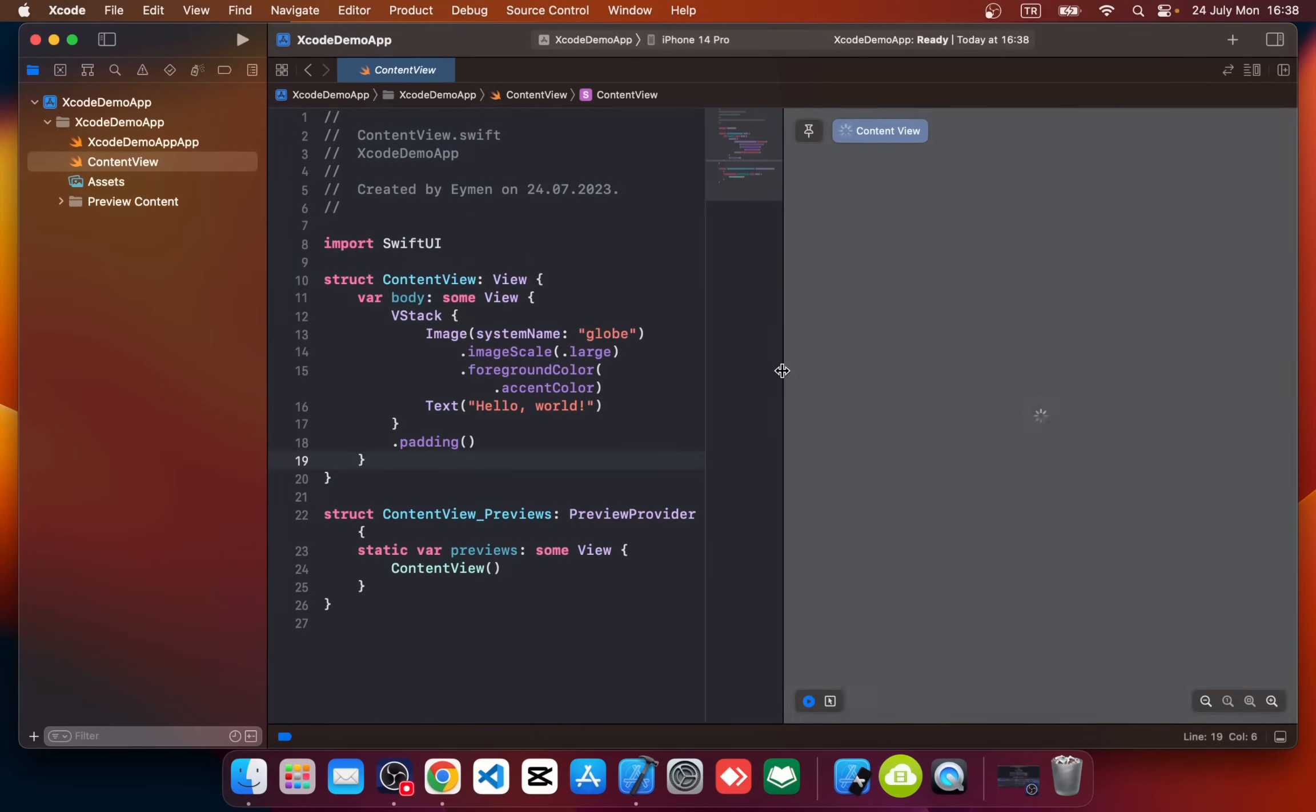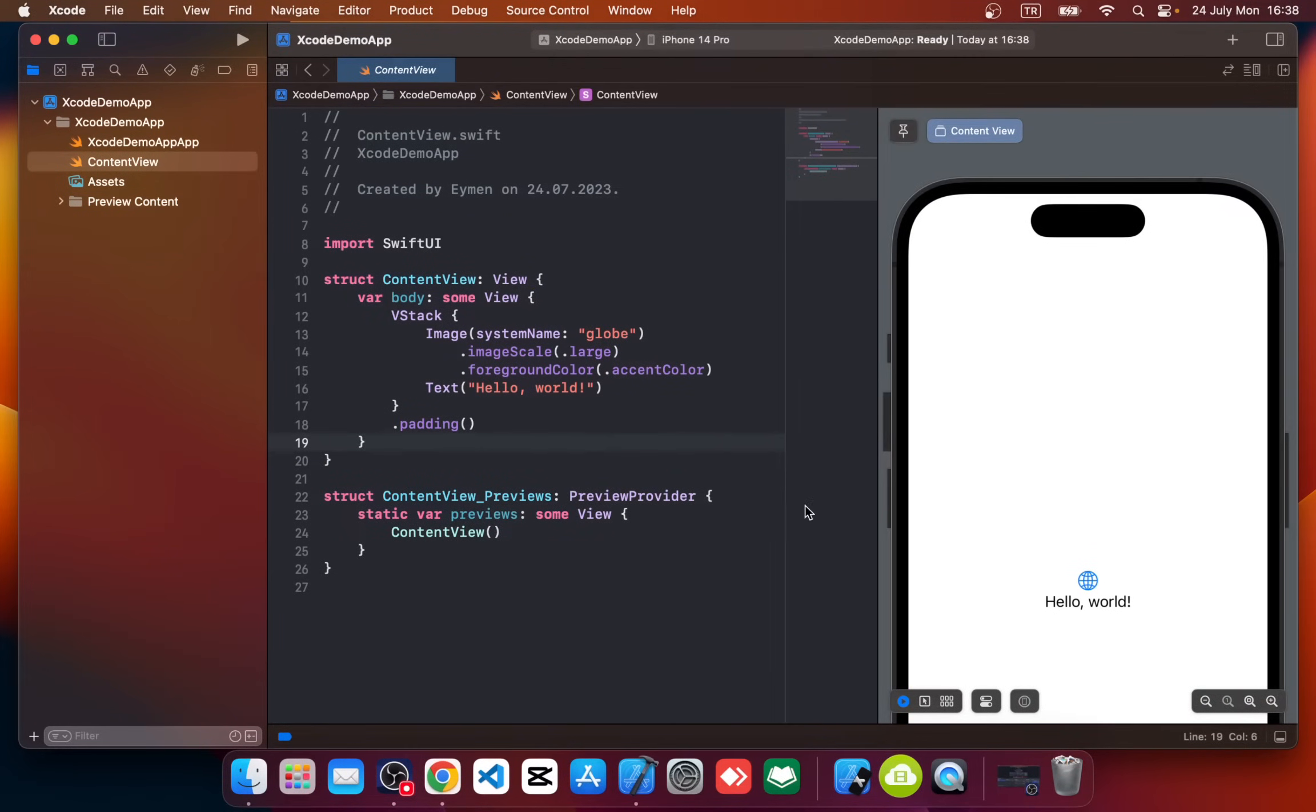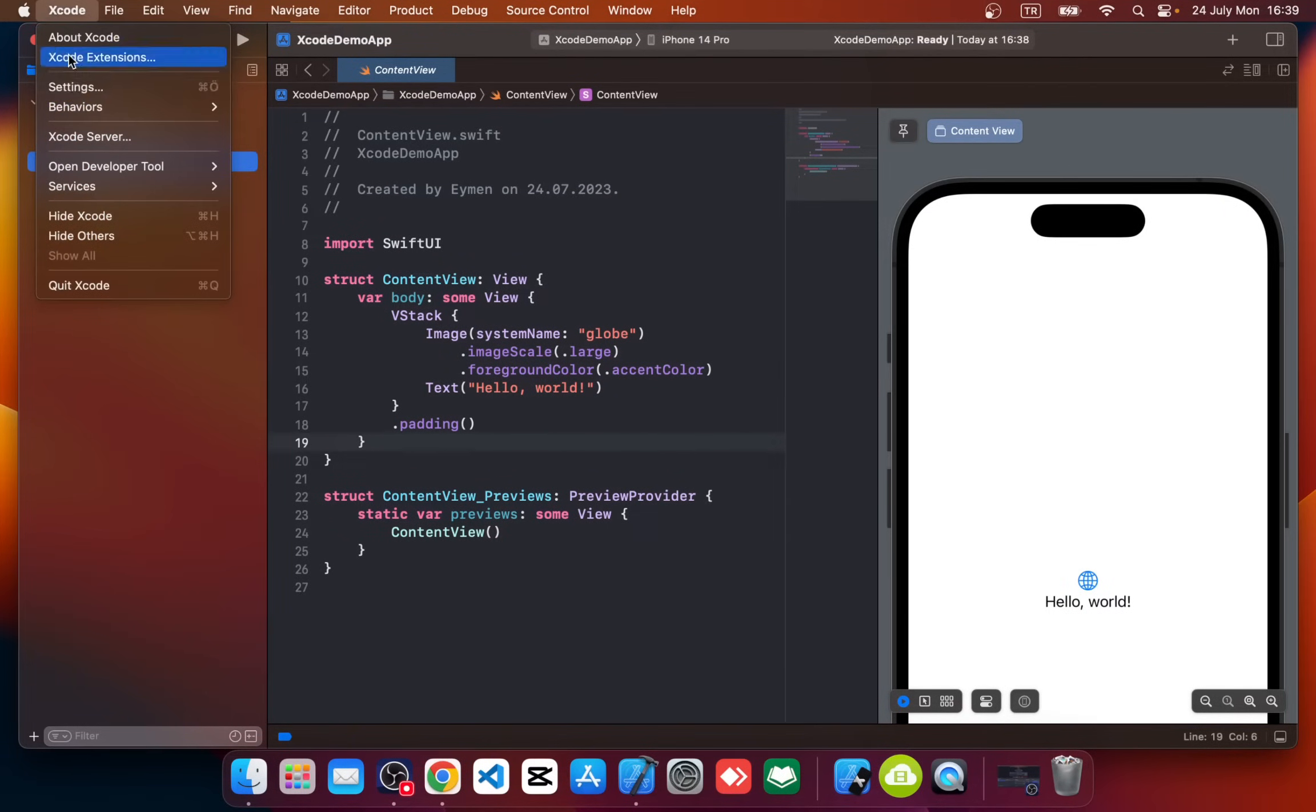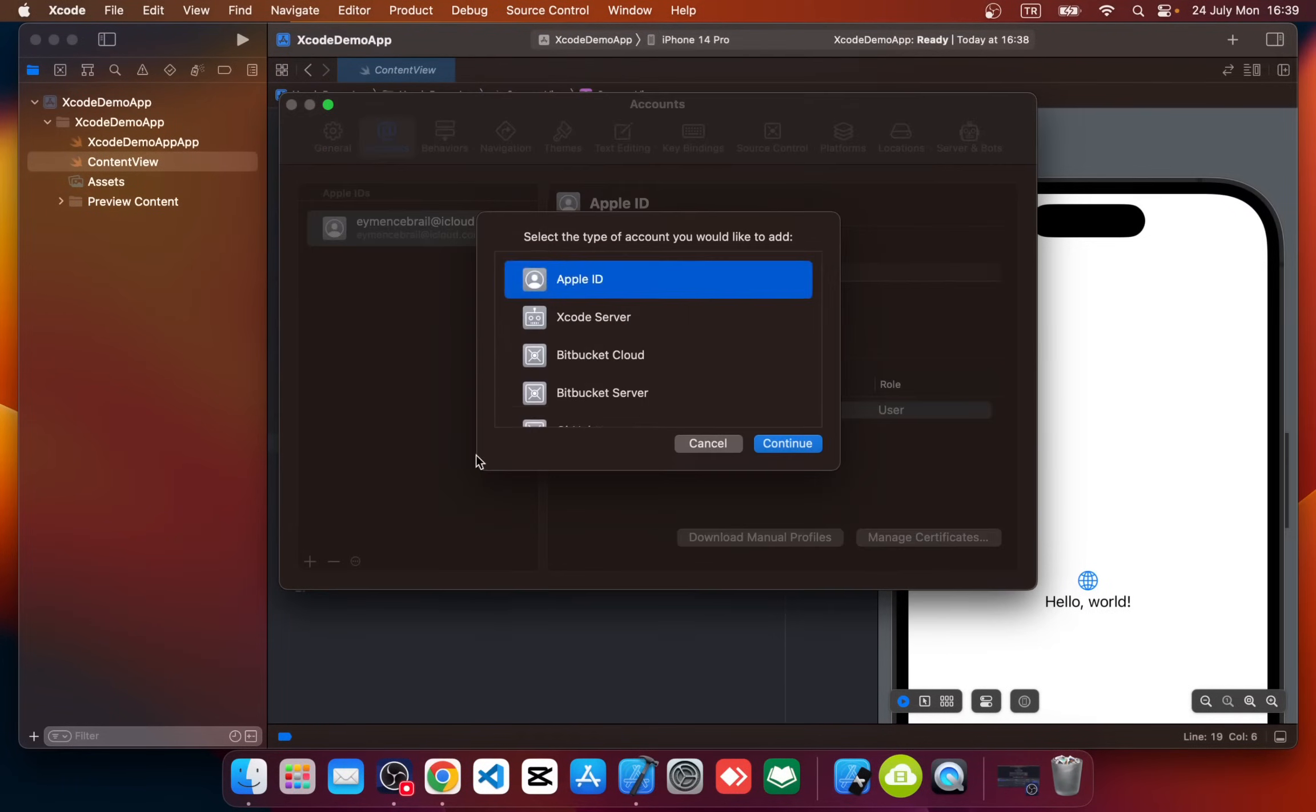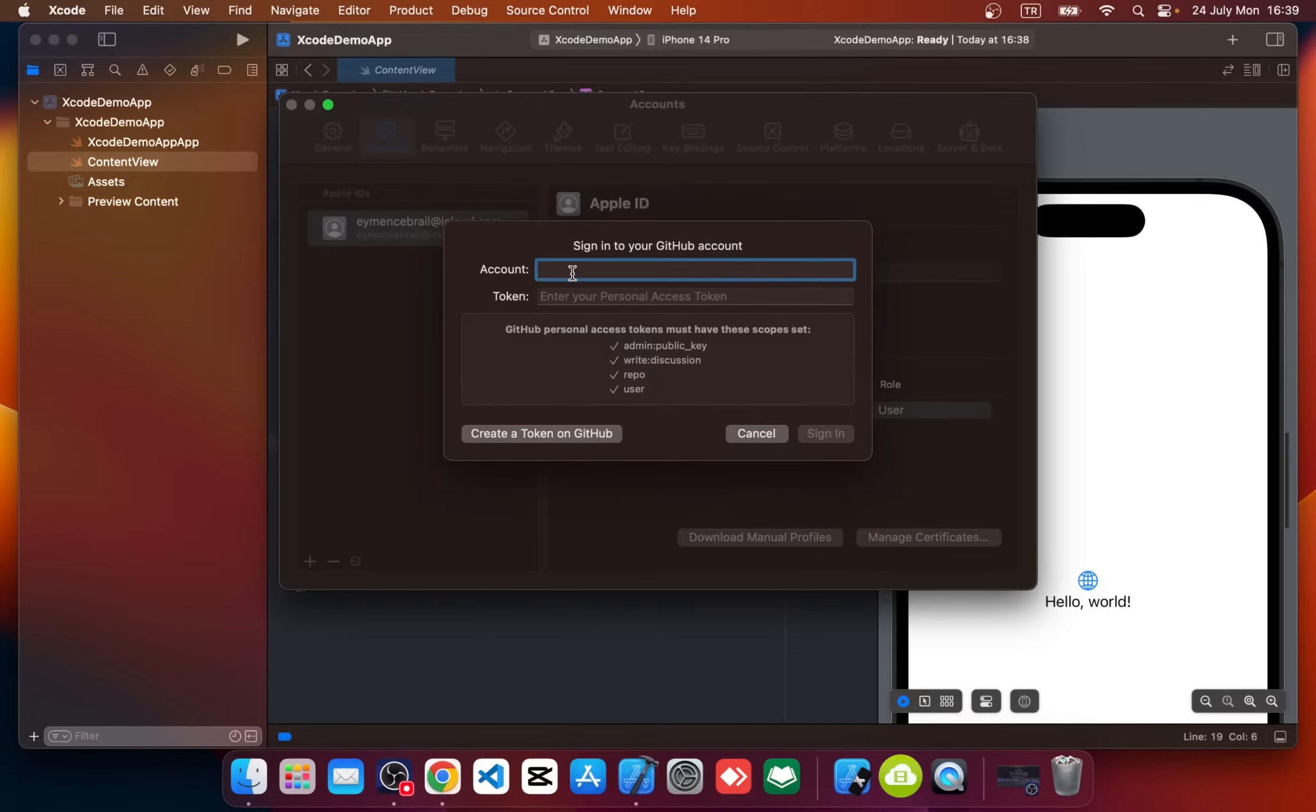So how do we push this project to a GitHub account? First of all, we should add our GitHub account to the Xcode application. Go to Xcode and click Settings, and navigate to the Accounts tab. Click plus and here select GitHub and write in your account username like this. We also need to add a token.